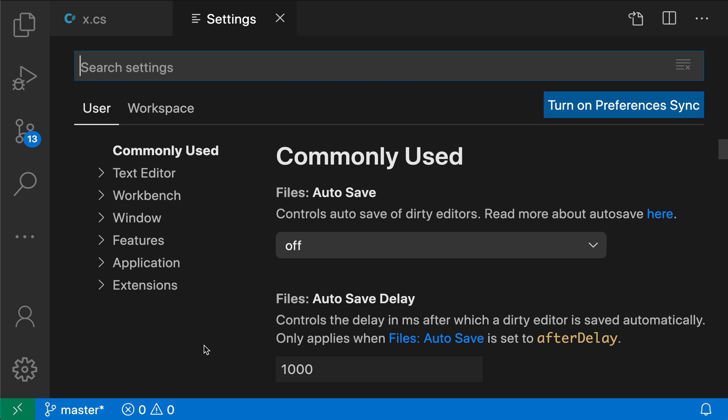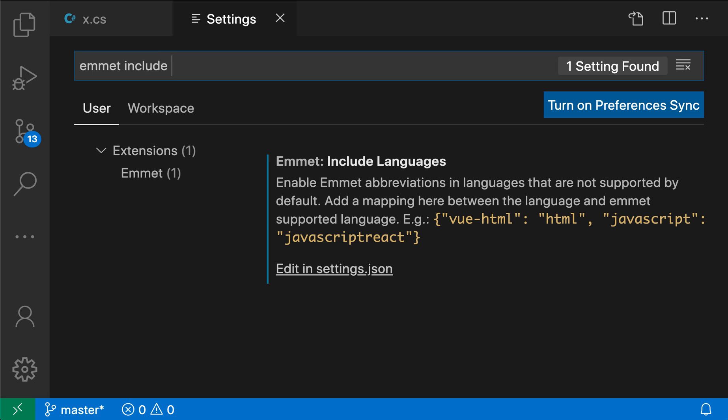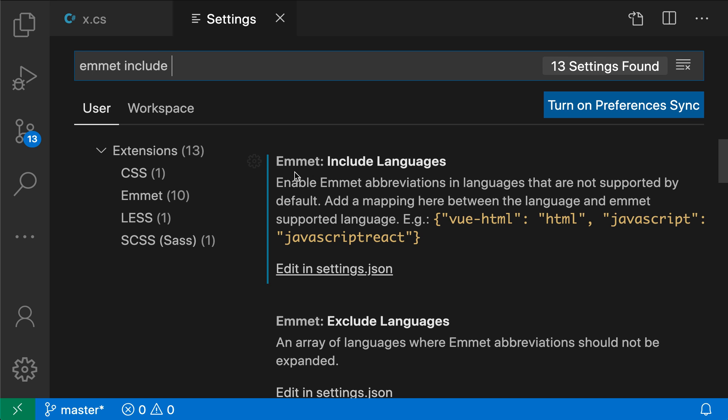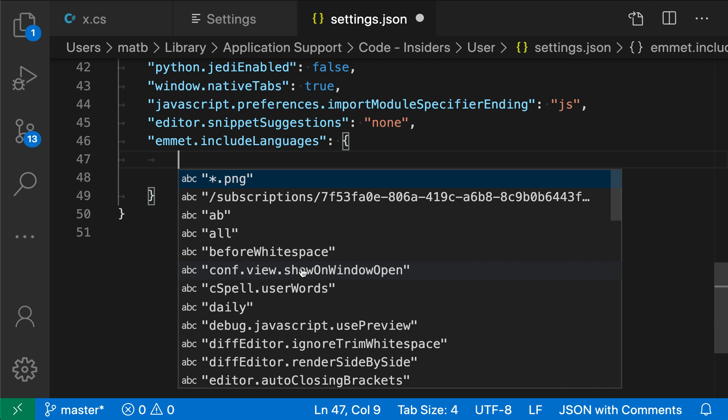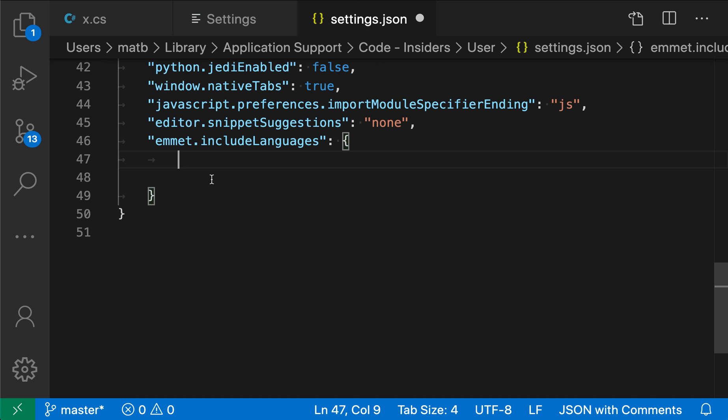I'm going to open up the settings and search for Emmet include to find the Emmet include languages setting. This is an advanced setting, so I have to edit the settings JSON. This setting is a map between language identifiers and the Emmet type.